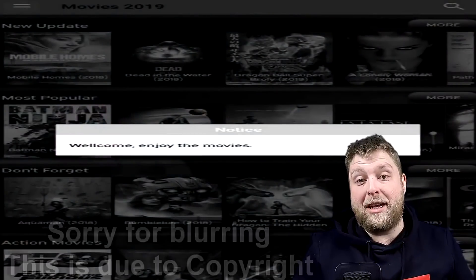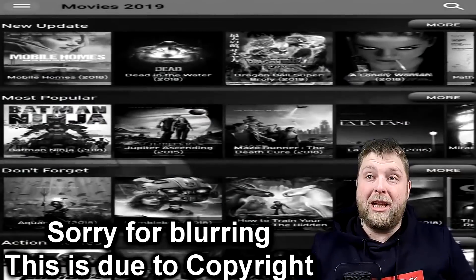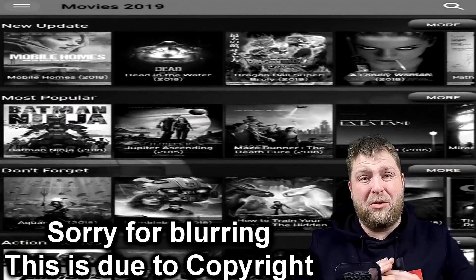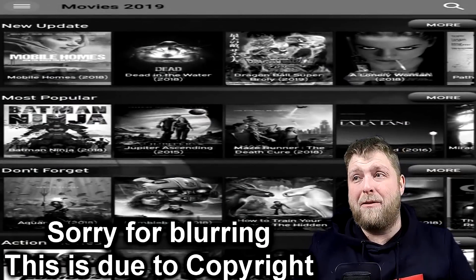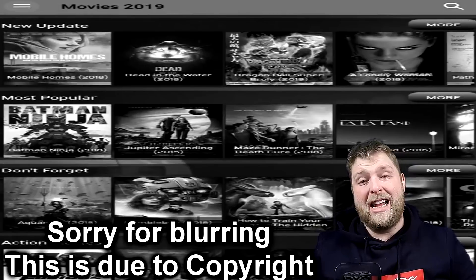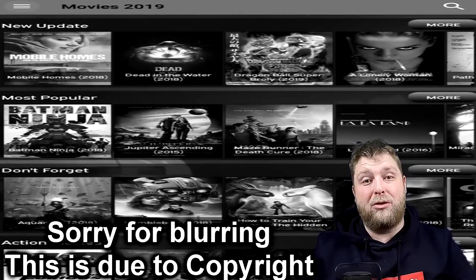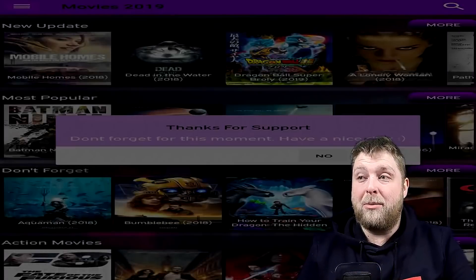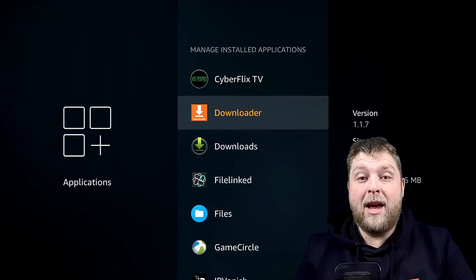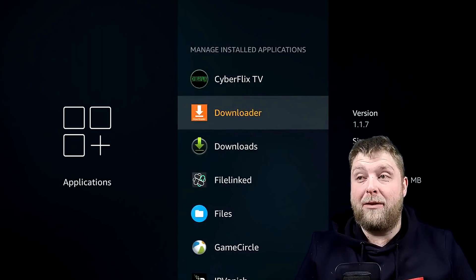This is one application that has this problem. When you launch it, you can see it looks really stretched — it doesn't look good. So we want to fix that. It's trying to stretch it out so it fits the screen that you're using. So I'm going to go back, and then you're going to want an app called Downloader.